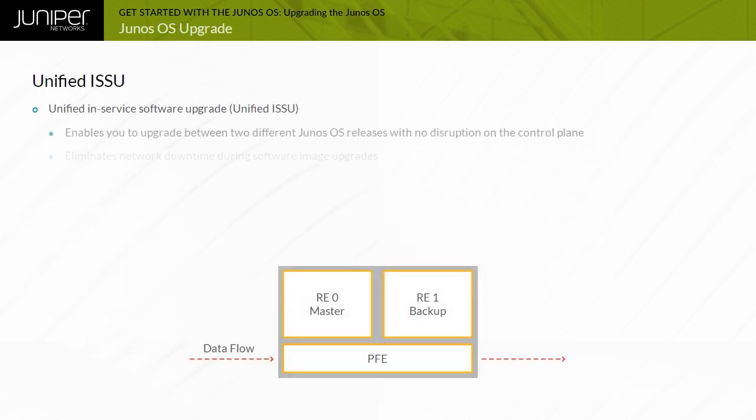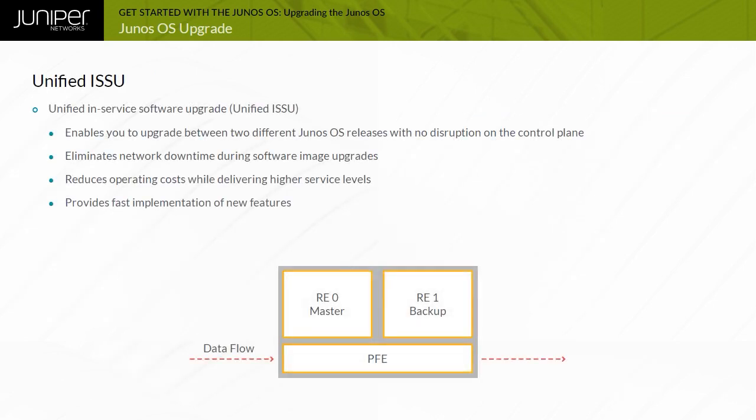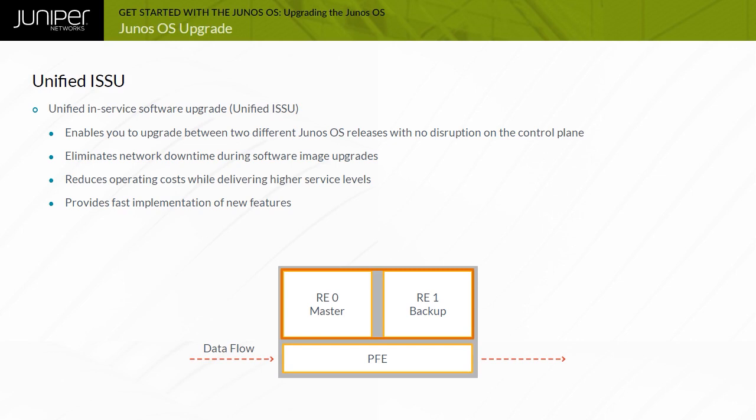A Unified In-Service Software Upgrade, or Unified ISSU, enables you to upgrade between two different Junos OS releases with no disruption on the control plane and minimal traffic disruption. Unified ISSU is only supported on dual routing engine platforms.